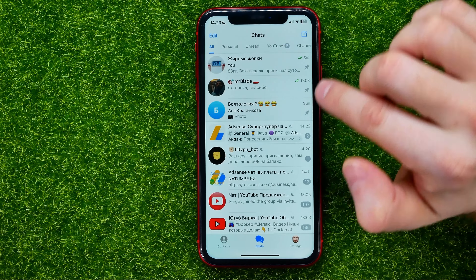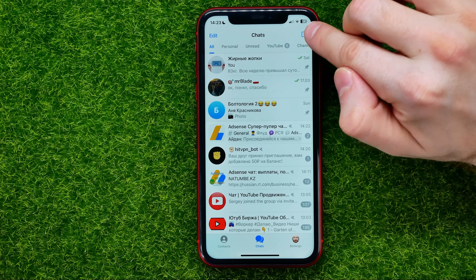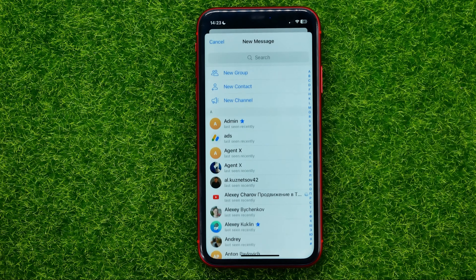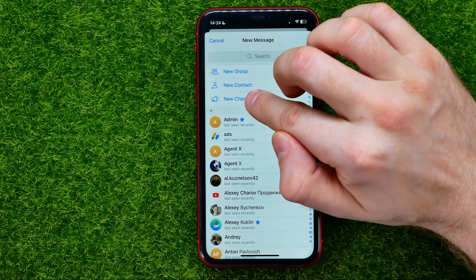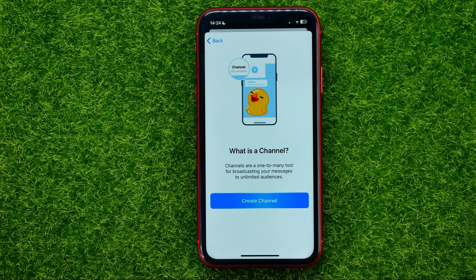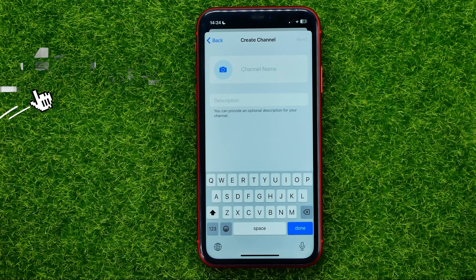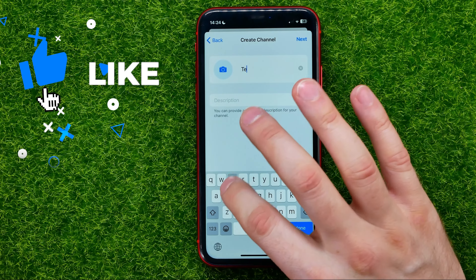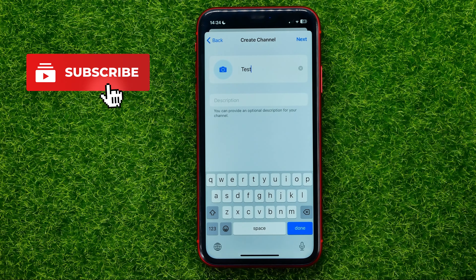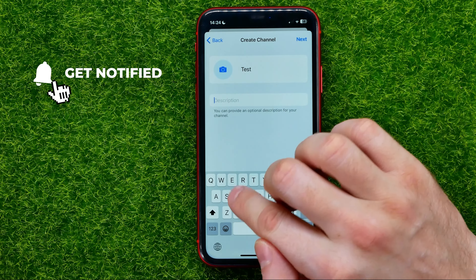Once you are on Chats, hit the Add icon. In order to create a channel, tap where it says 'New Channel.' It says that channels are a one-to-many tool for broadcasting your messages to unlimited audiences. To create a channel, hit that button, then first off just name your channel.